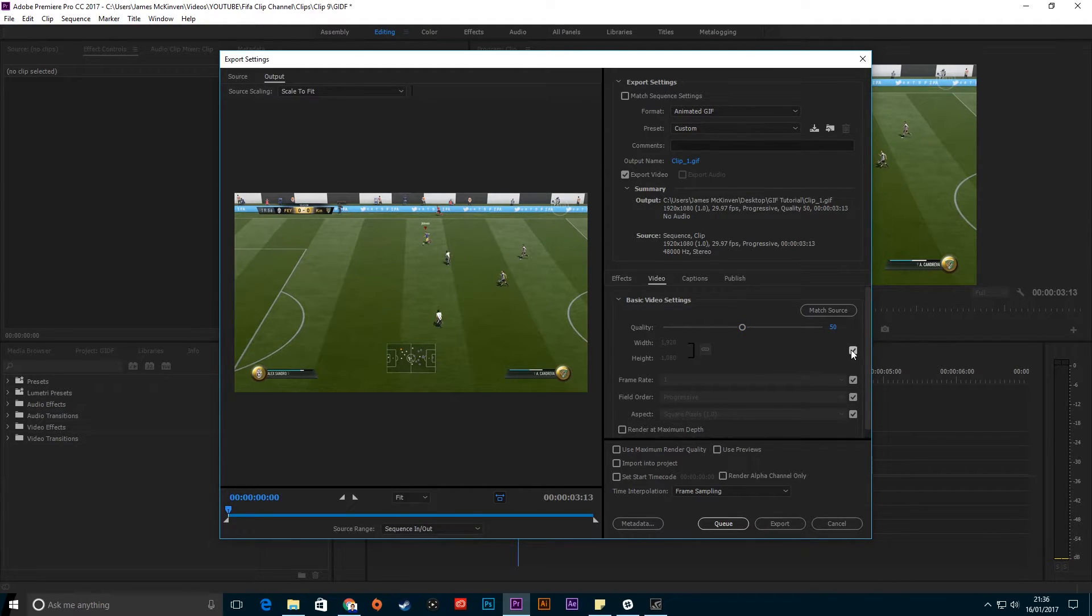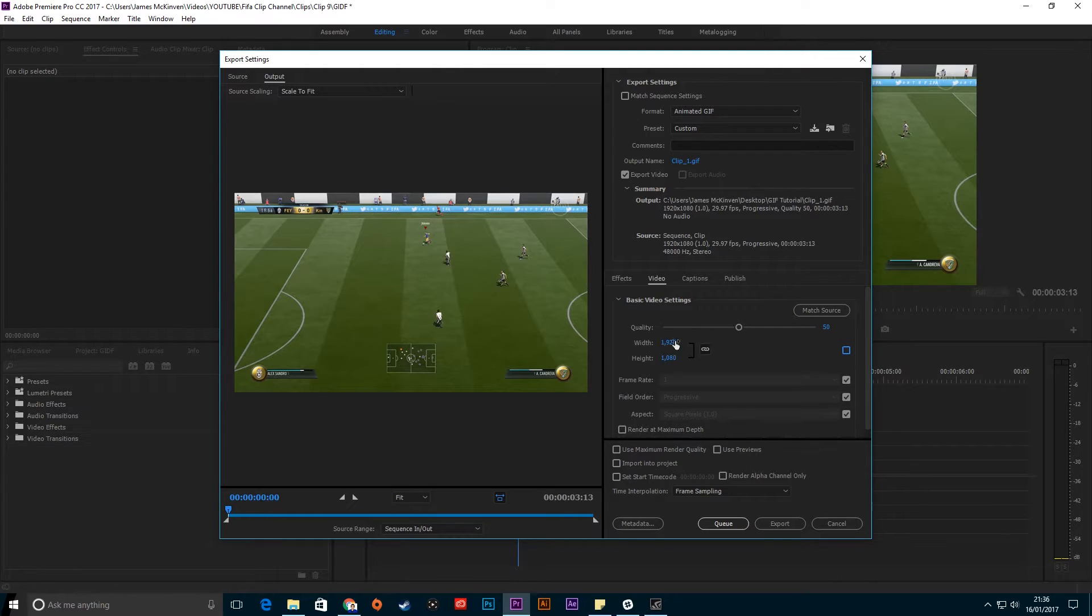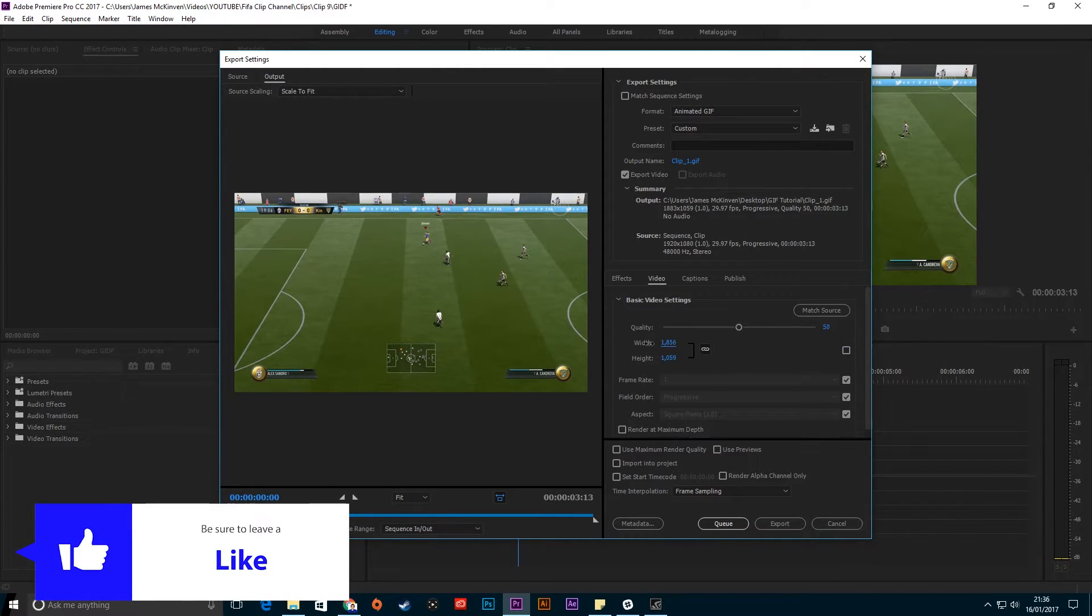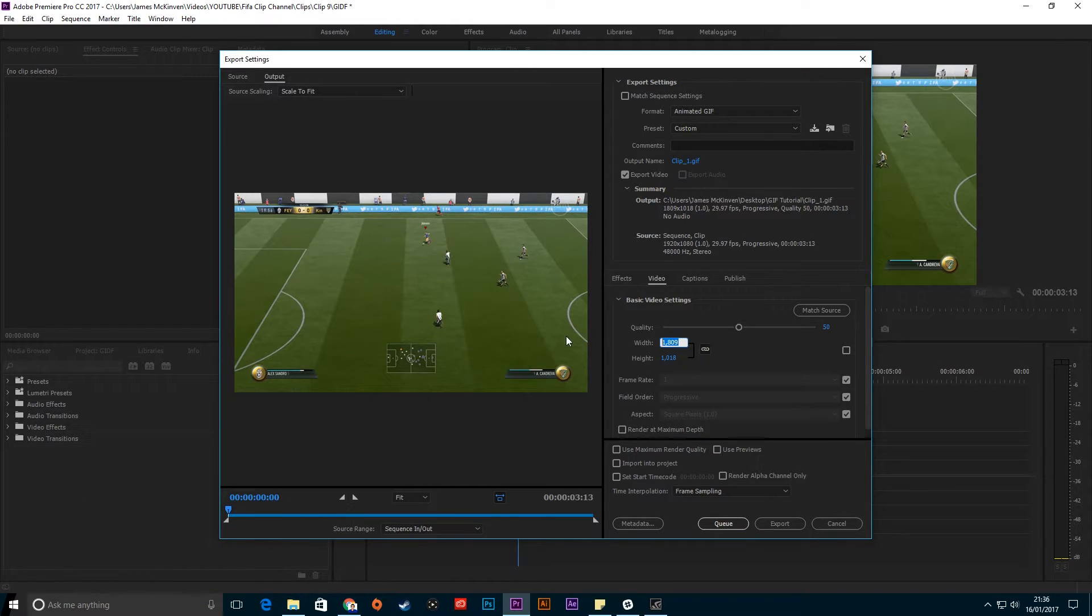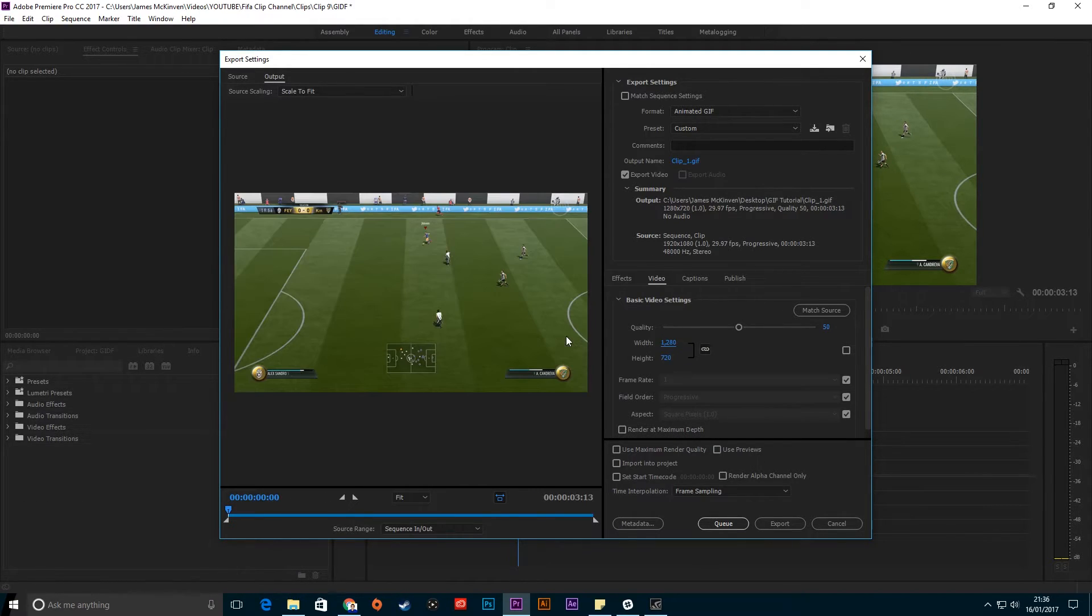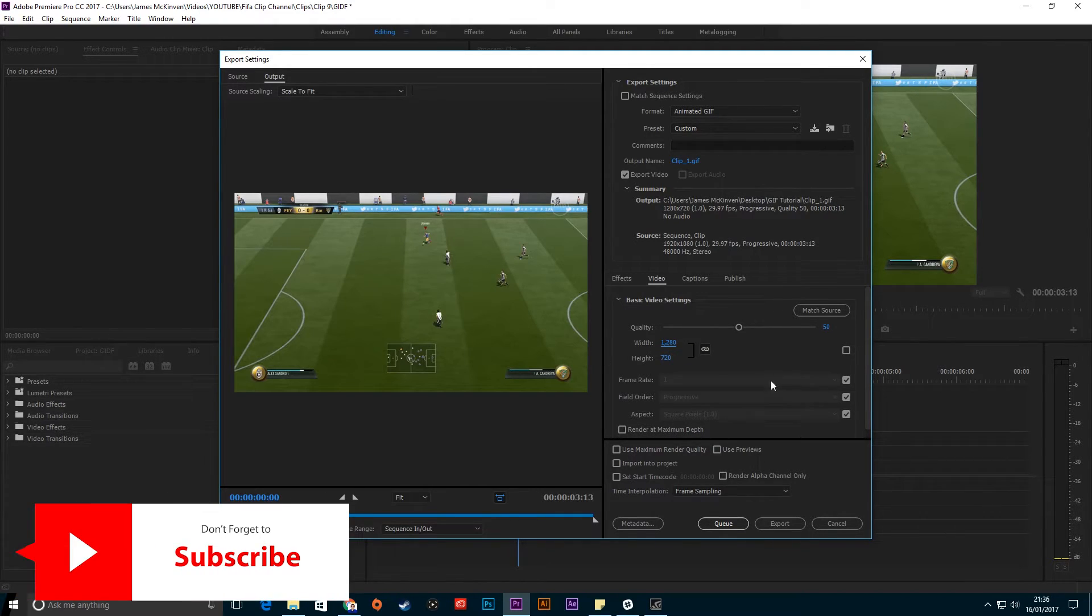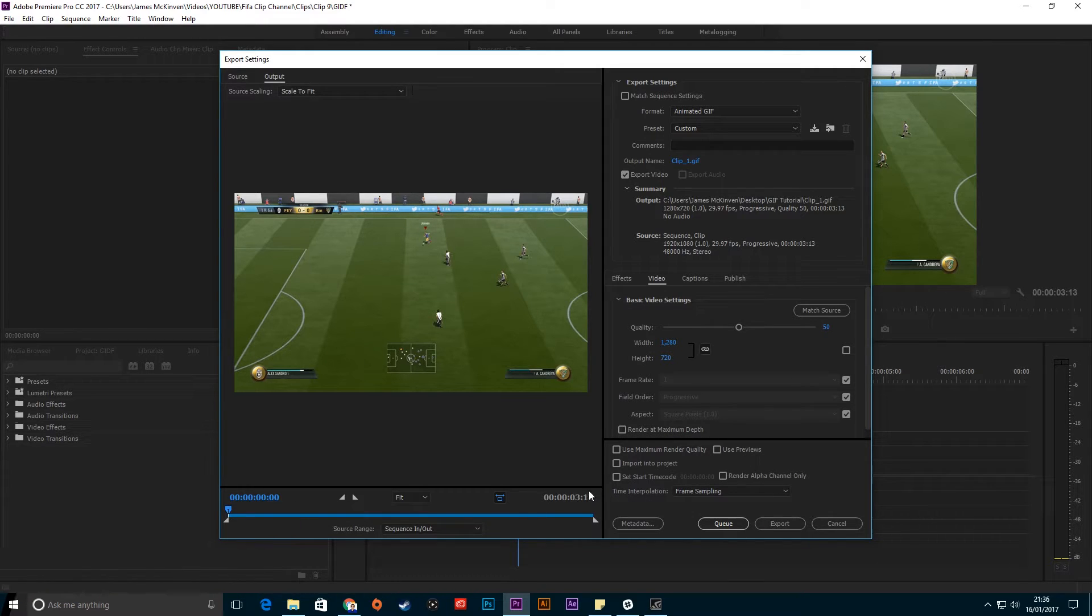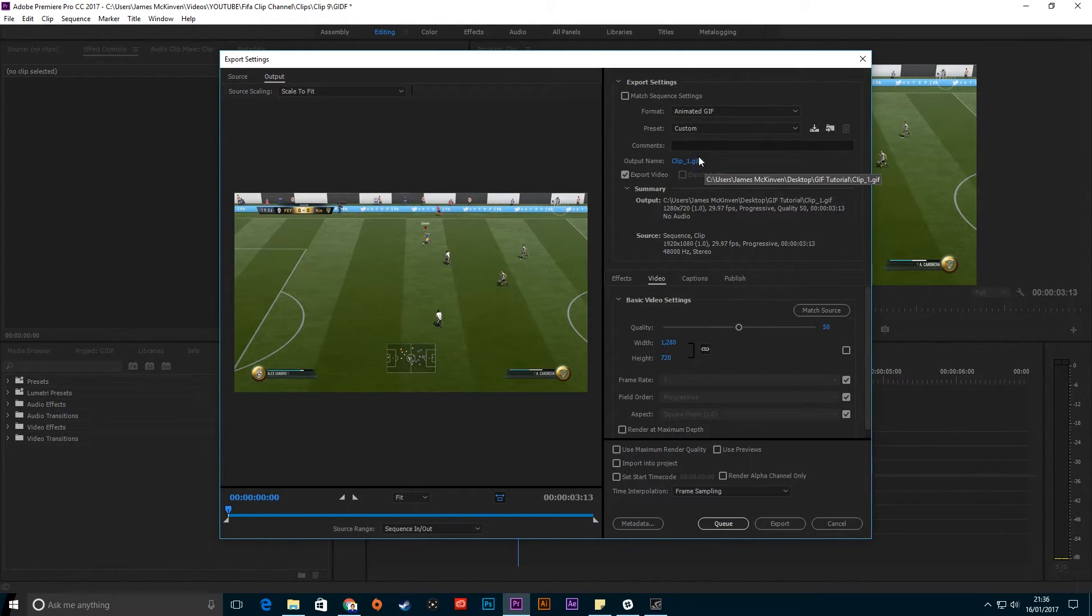You can change the size of it slightly - I'm going to change it to 1280, so it's a 720p one now. Then just click Export. You can see there it's changed to a .gif file.